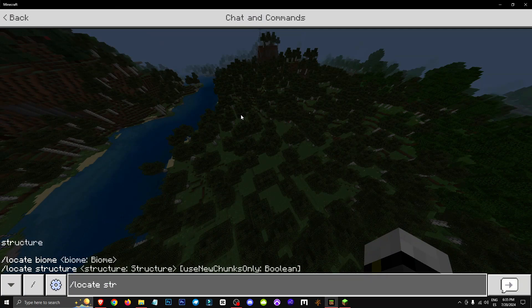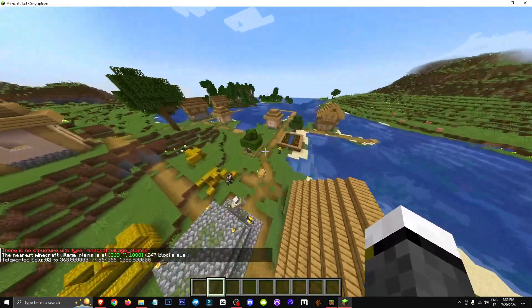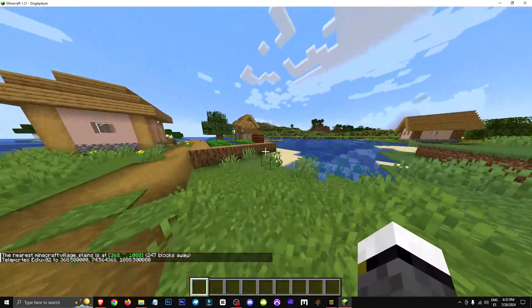First, let's locate a village, and we're going to teleport there. As you can see here, we have different villagers.